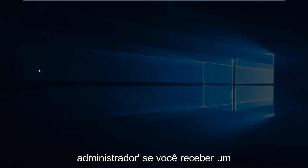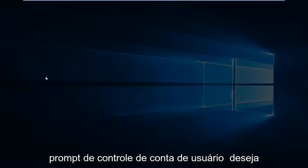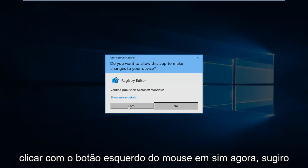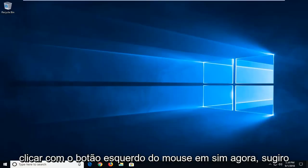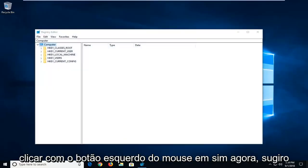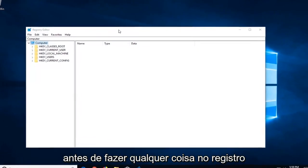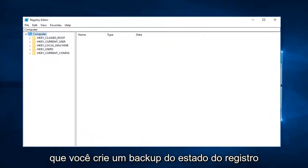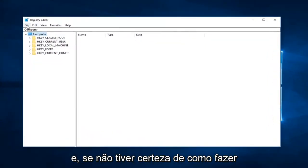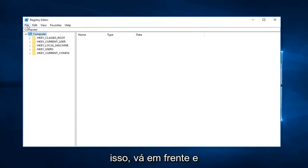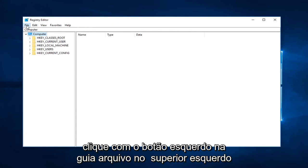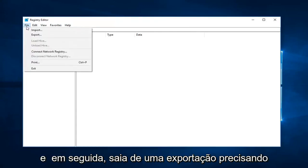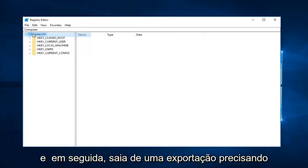If you receive a User Account Control prompt, left-click on Yes. Now I would suggest before doing anything in the registry that you create a backup of the registry state. If you're not sure how to do that, go ahead and left-click on the File tab at the top left, and then left-click on Export.